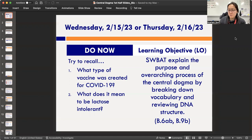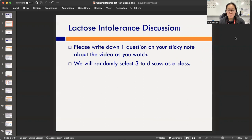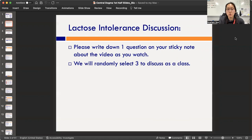A lot of you know what lactose intolerance is — it means you can't have dairy. It's related to proteins in your body that aren't able to break down dairy products properly. You're going to write one question in your journal underneath the Do Now, after watching the next video on the next slide. I'll be looking at these during journal check, so please write a relevant question. There's a lot of scientific content, so try to figure out the general context.